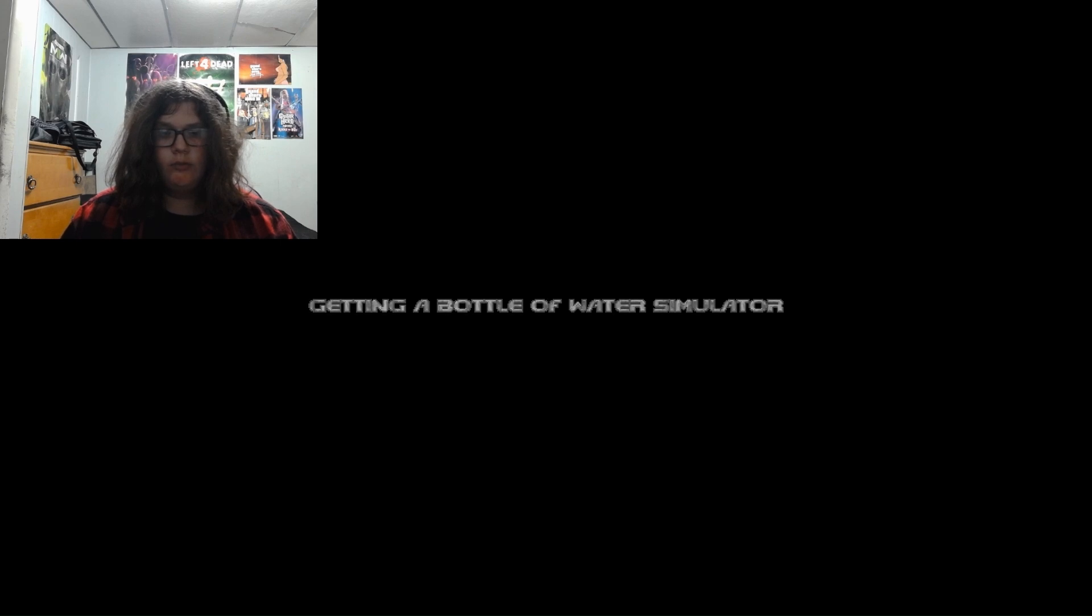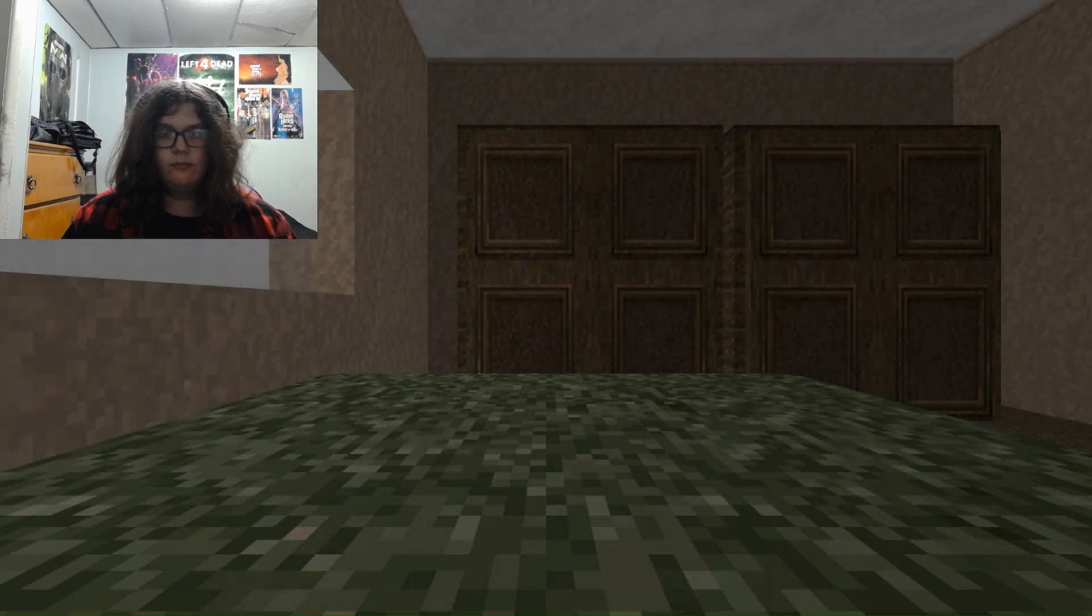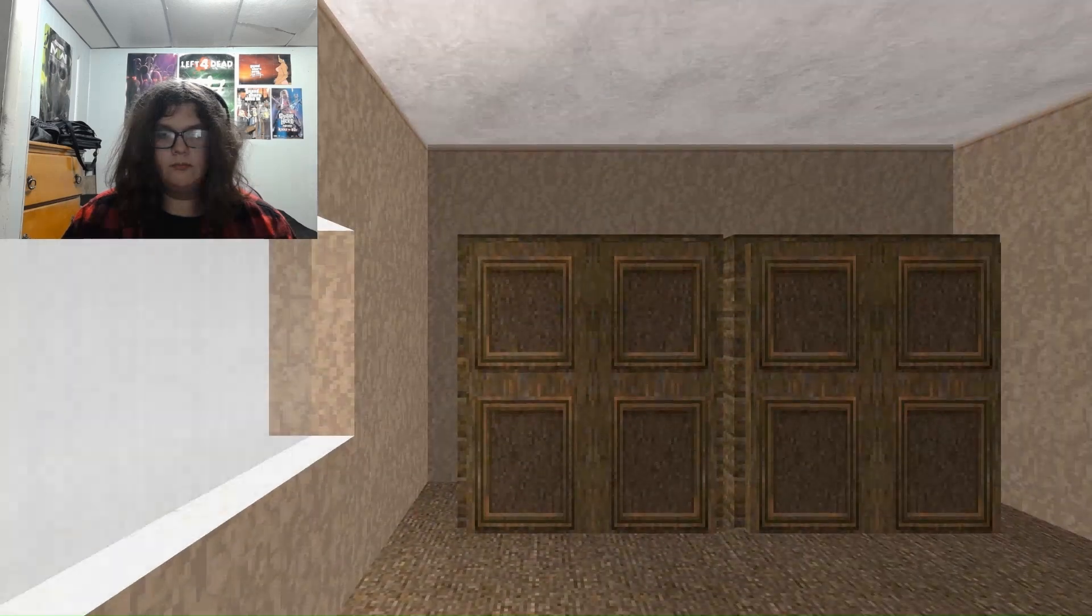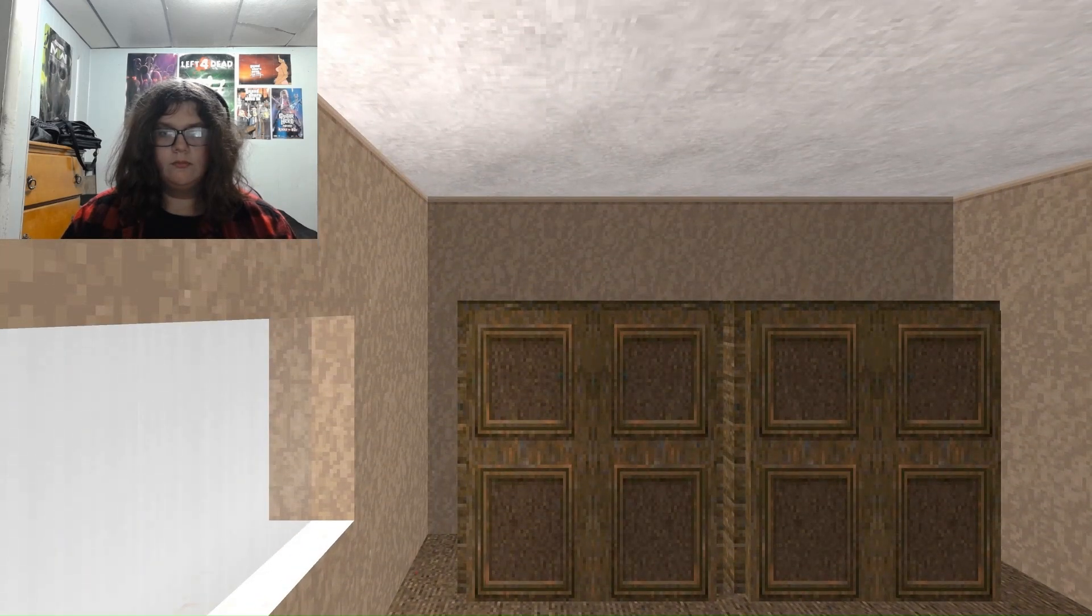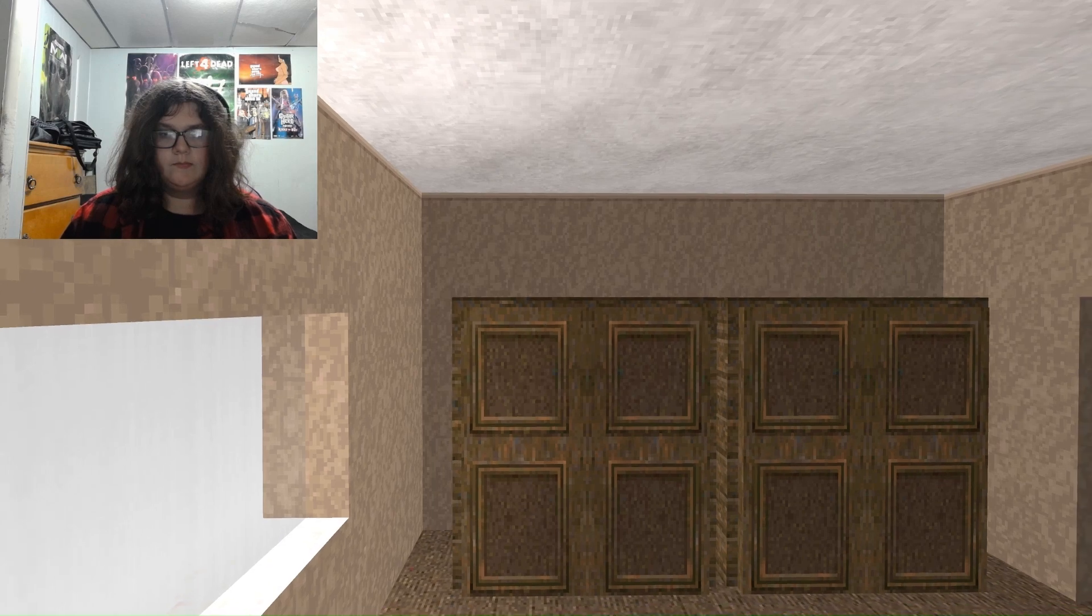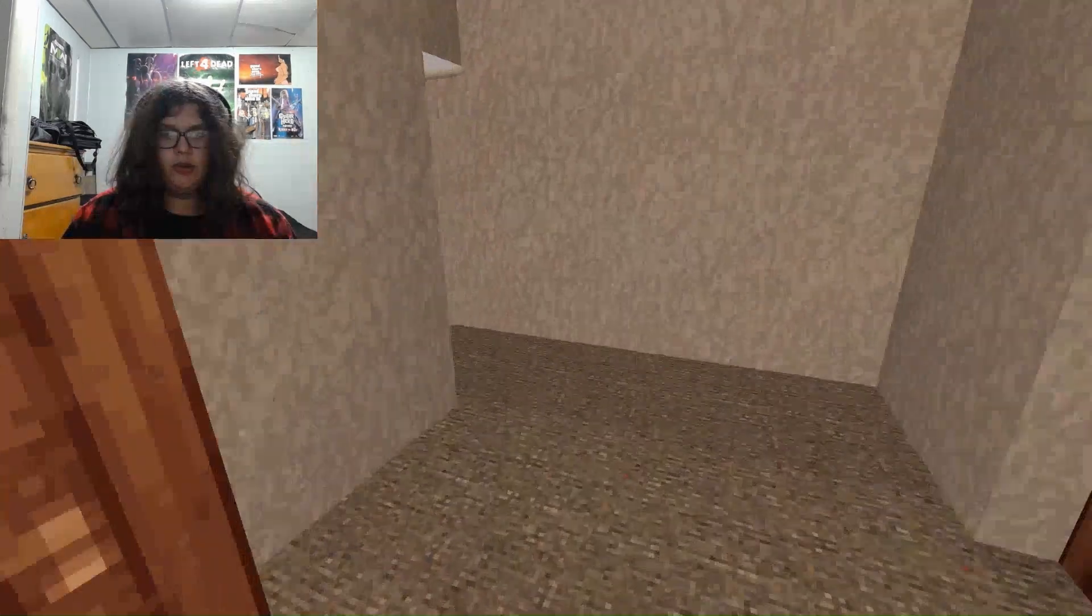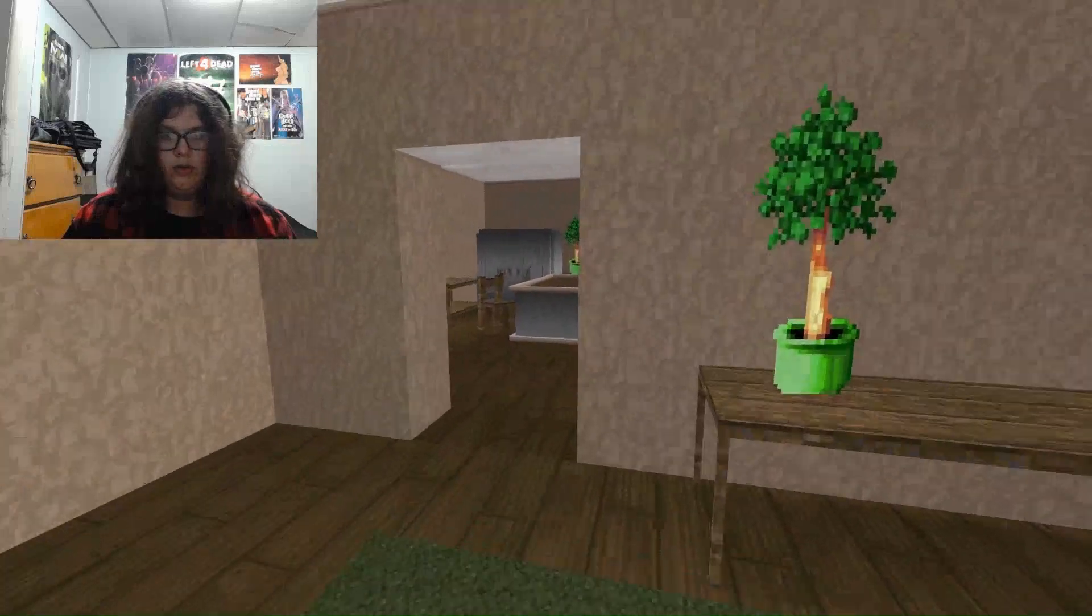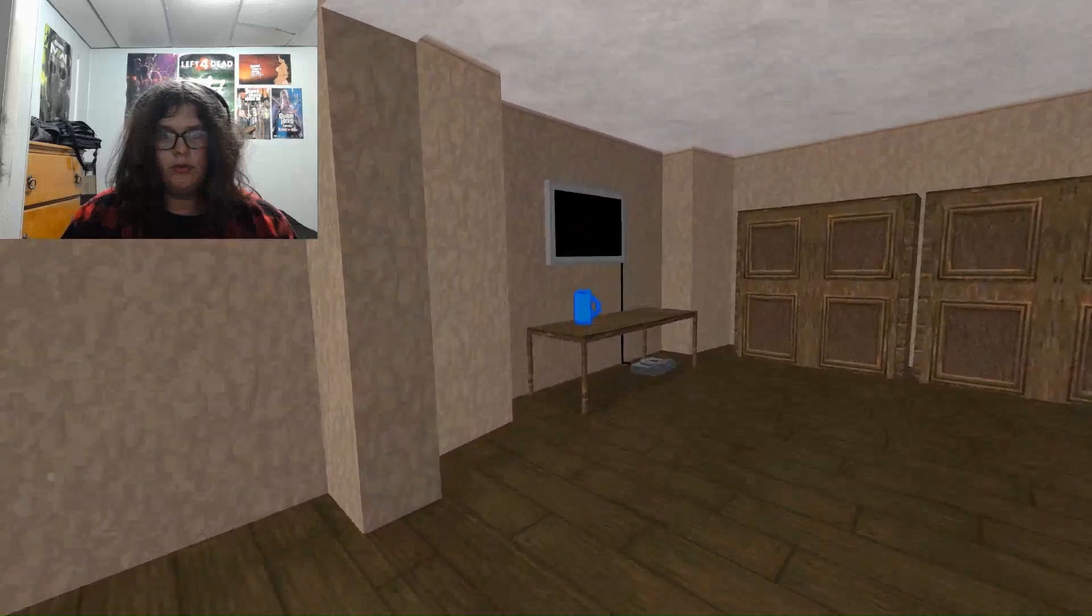Alright. Welcome to Getting a Bottle of Water Simulator. In this game, you go and get a bottle of water. Have fun. Alright, so, I think it might just put you in an endless loop, I don't know, but let's do what we came here for.